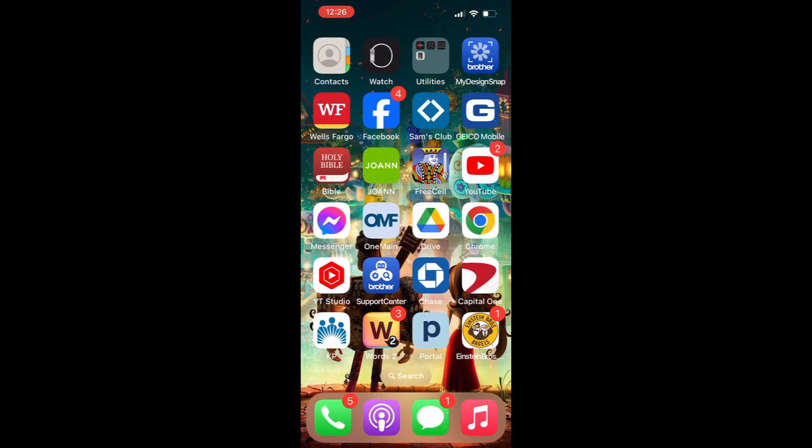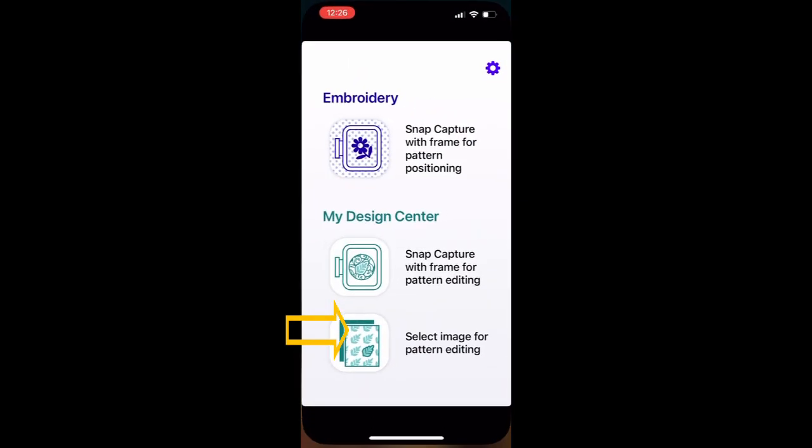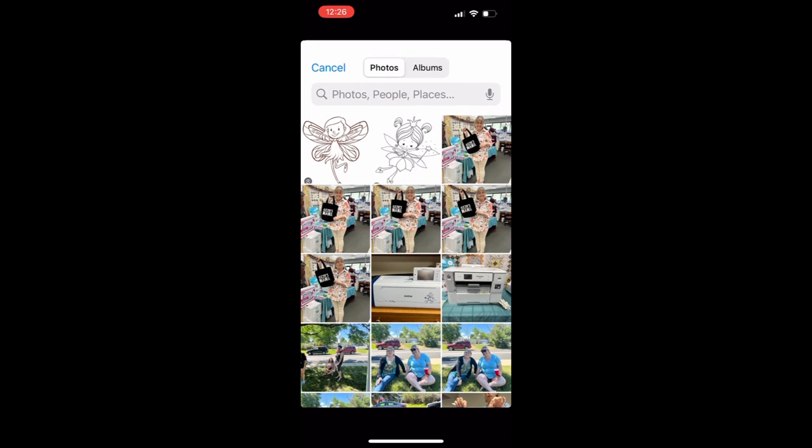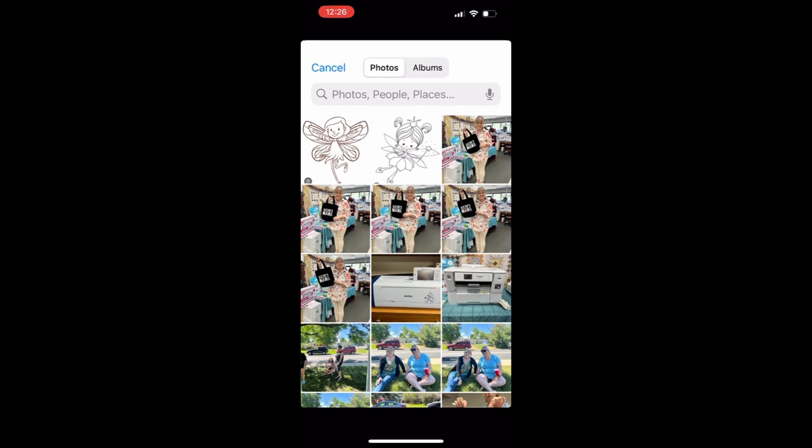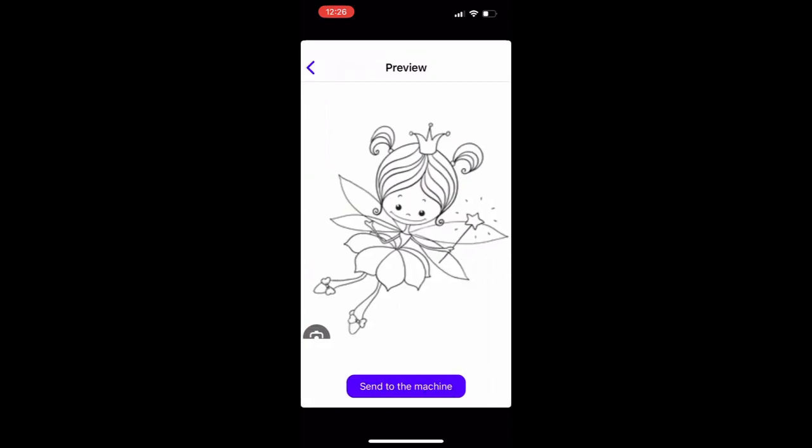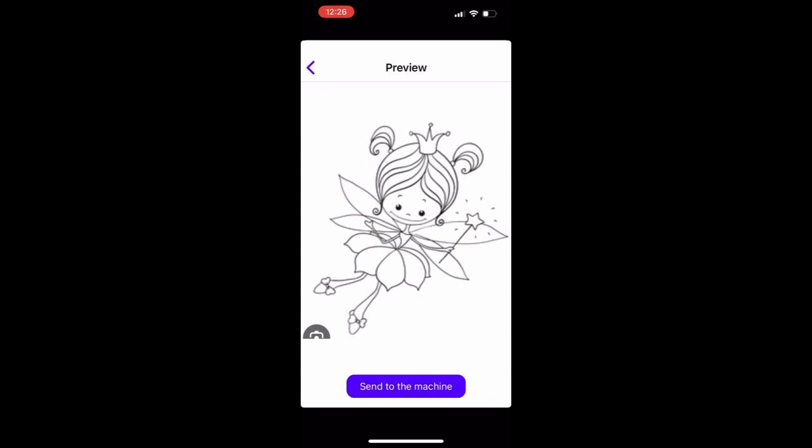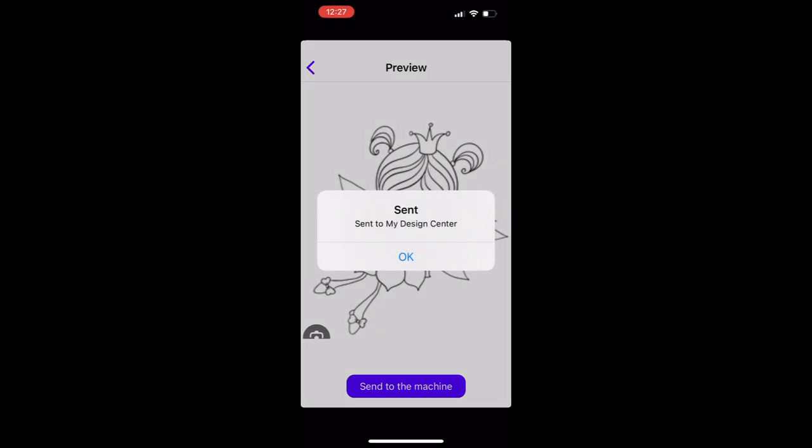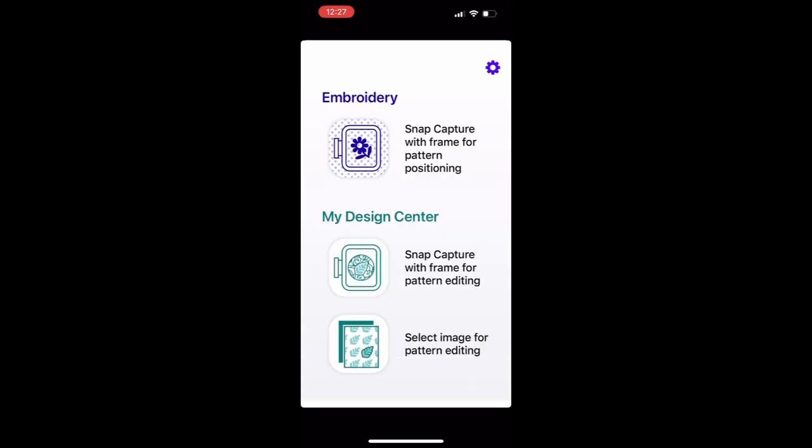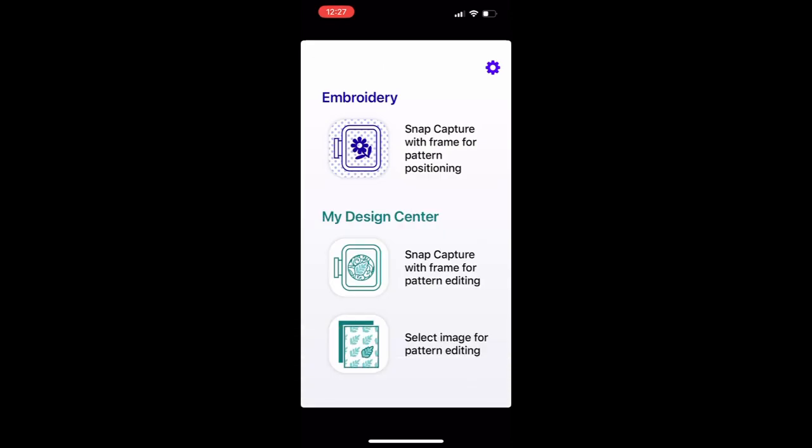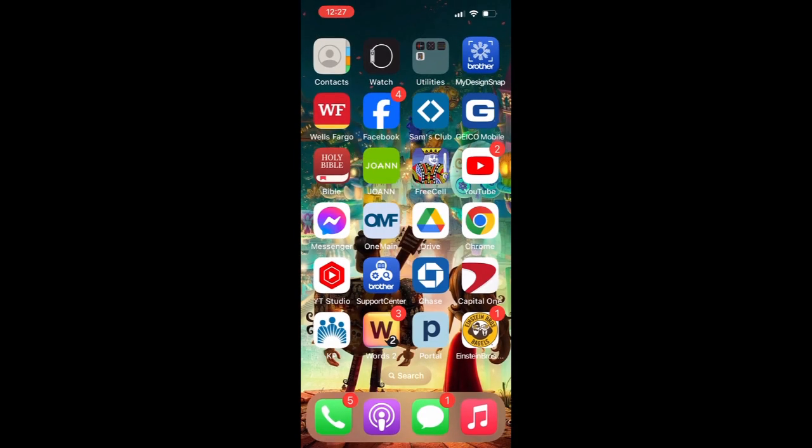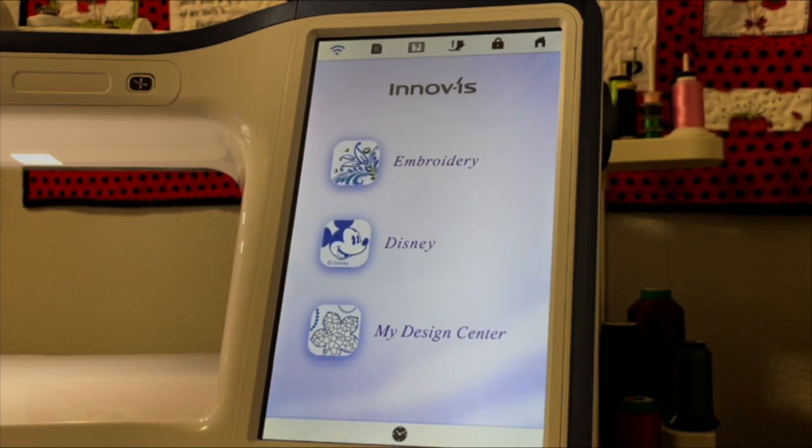Now I'm going to open the Brother Design Snap app and down at the very bottom, it says select image for pattern editing. This one right here, I've never used it before. So I thought I would give it a try and I clicked on it. When I clicked on it, it opened up my pictures in my phone. So I was able to pick this fairy. Once I chose the fairy, I said send it to the machine. And that's all there is to it. It sent it to Design Center as long as you're set up for sending things to your sewing machine.